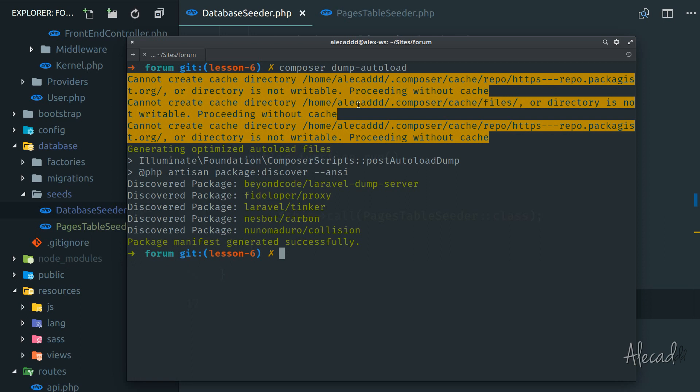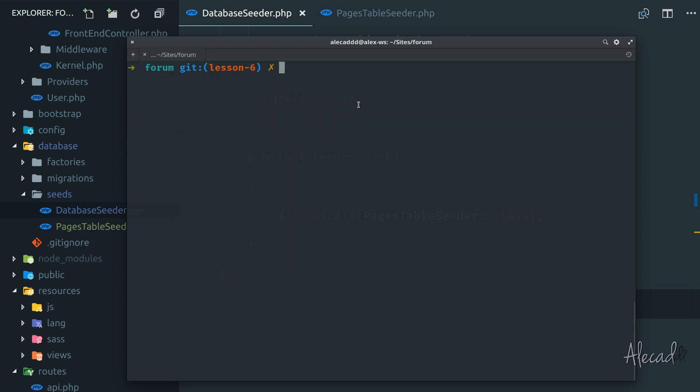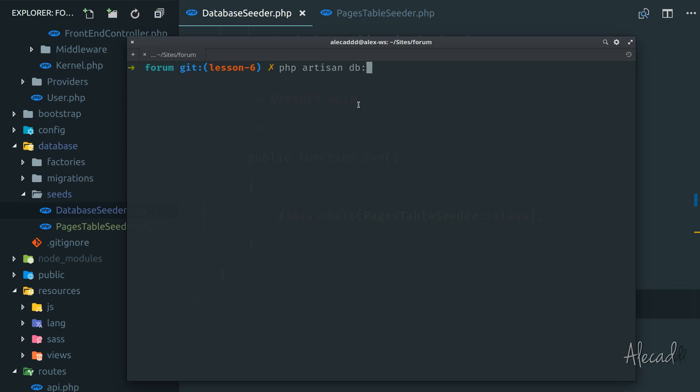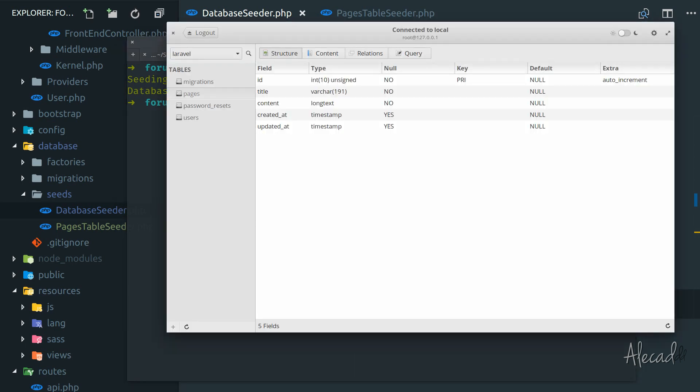So now we can run our seed. Let's say php artisan db:seed. Perfect. The pages table seeder was seeded successfully. So if we open our database, go into content, and refresh this page.